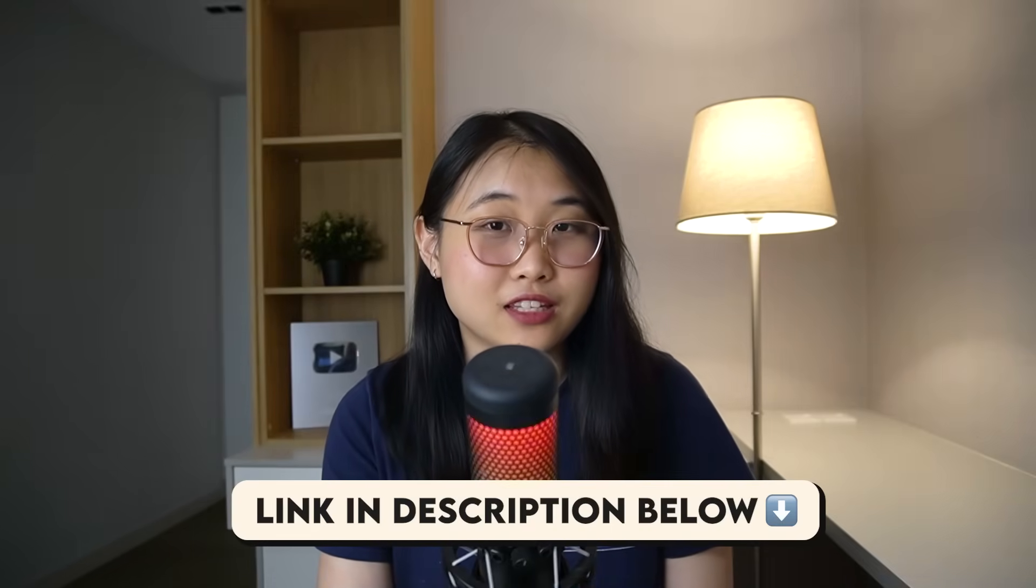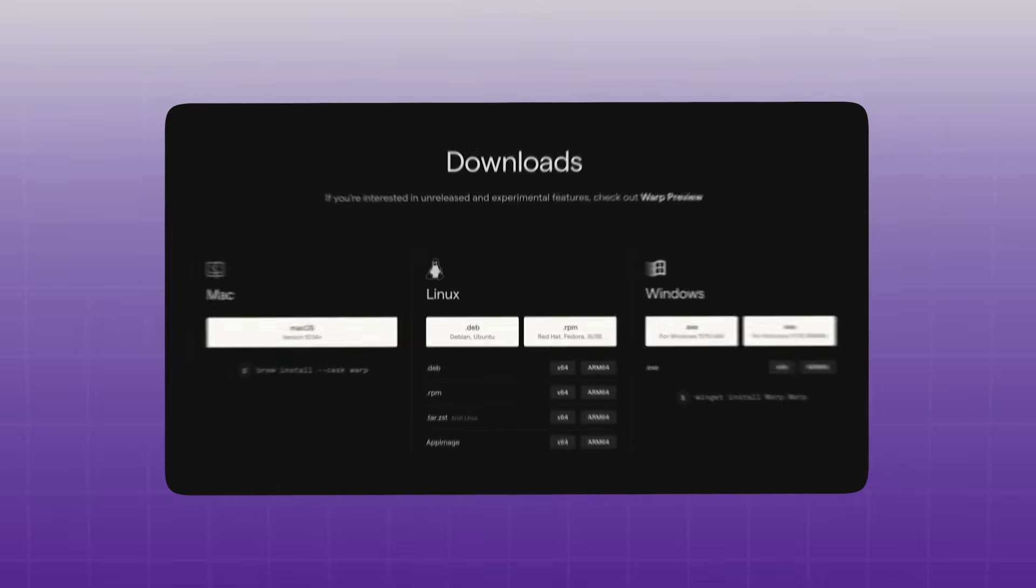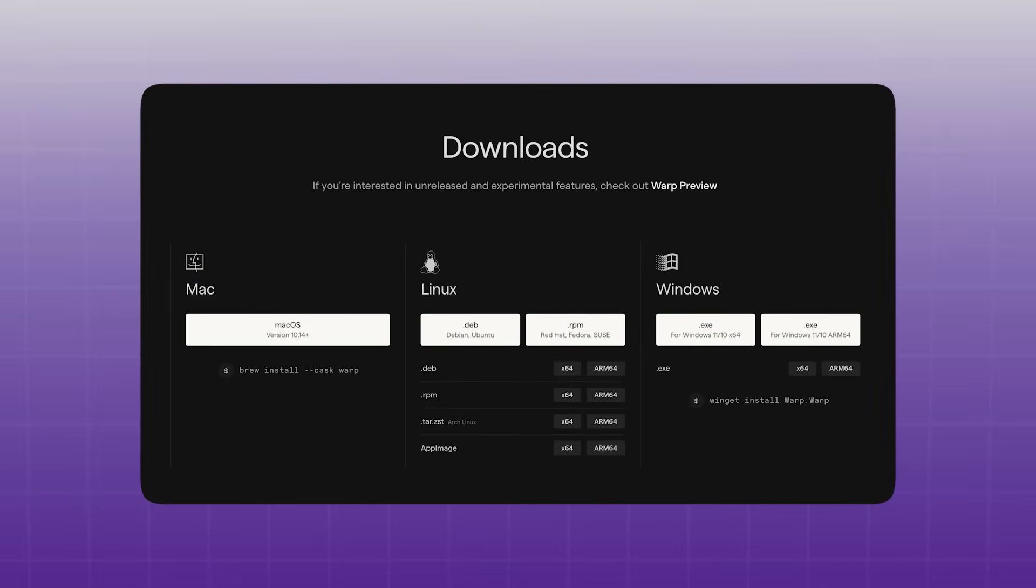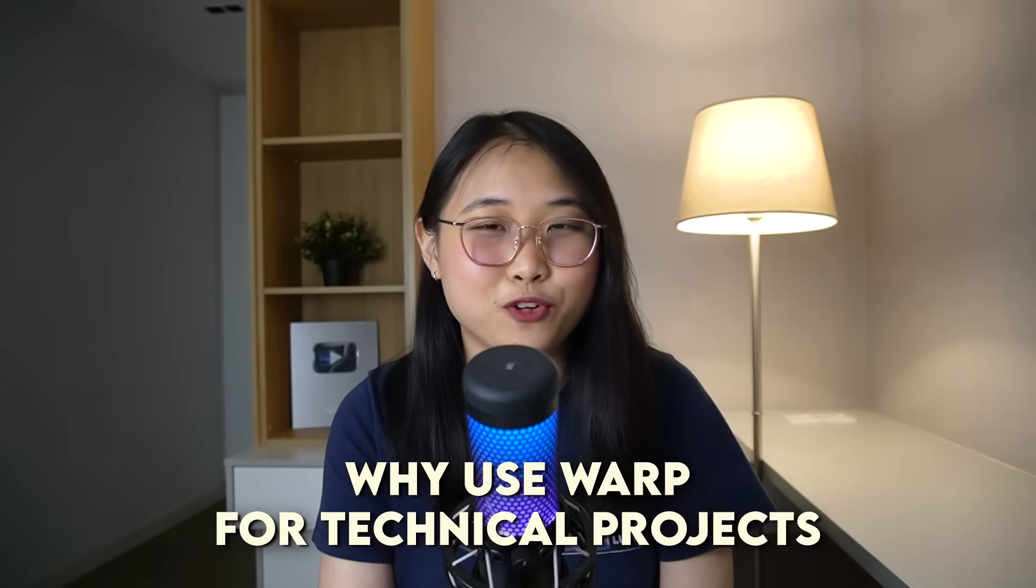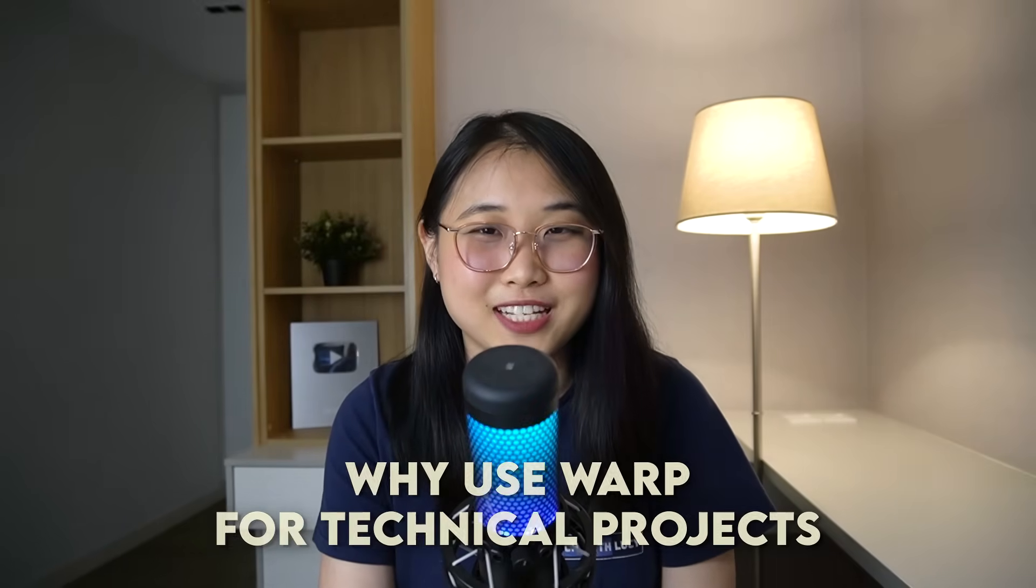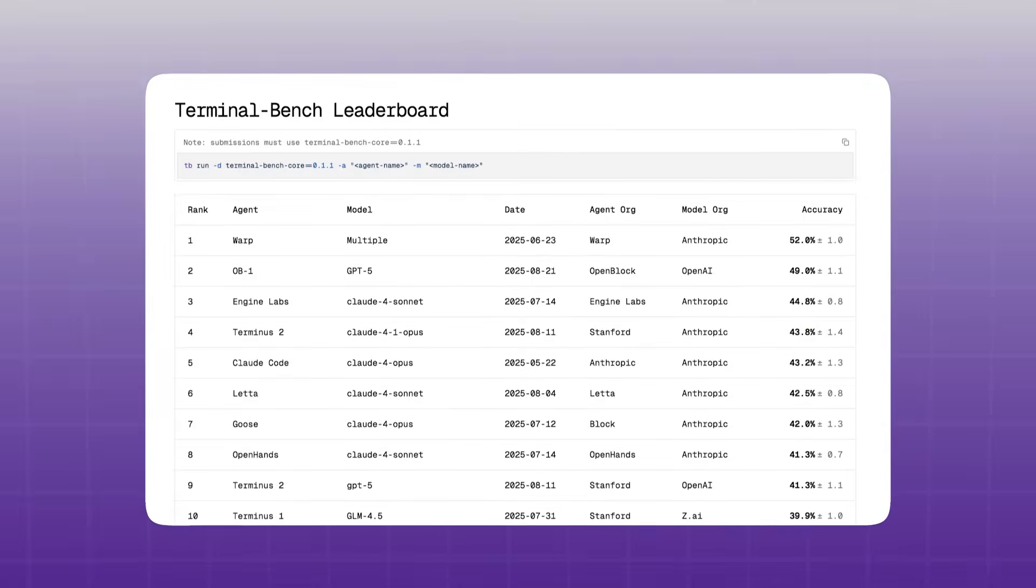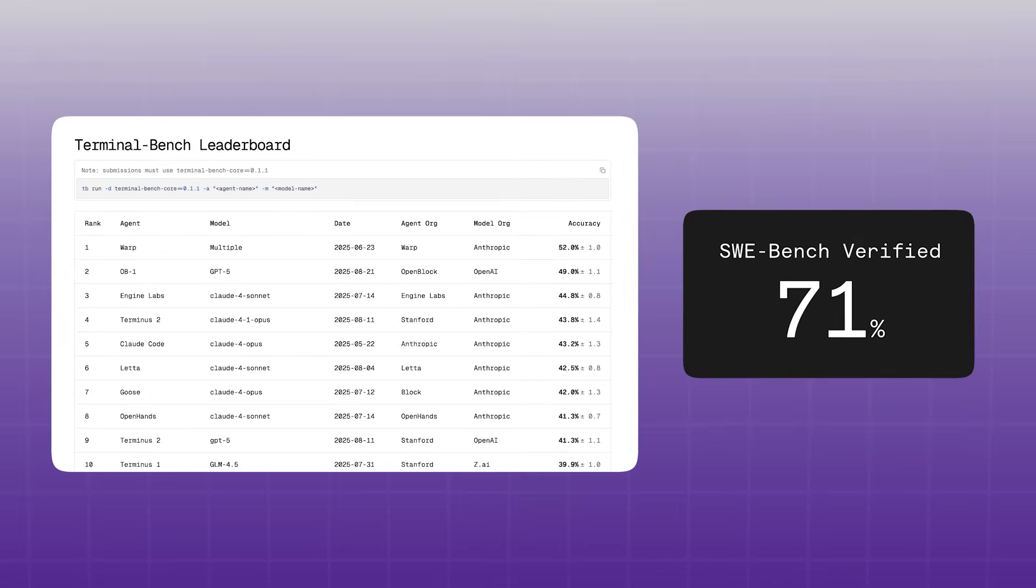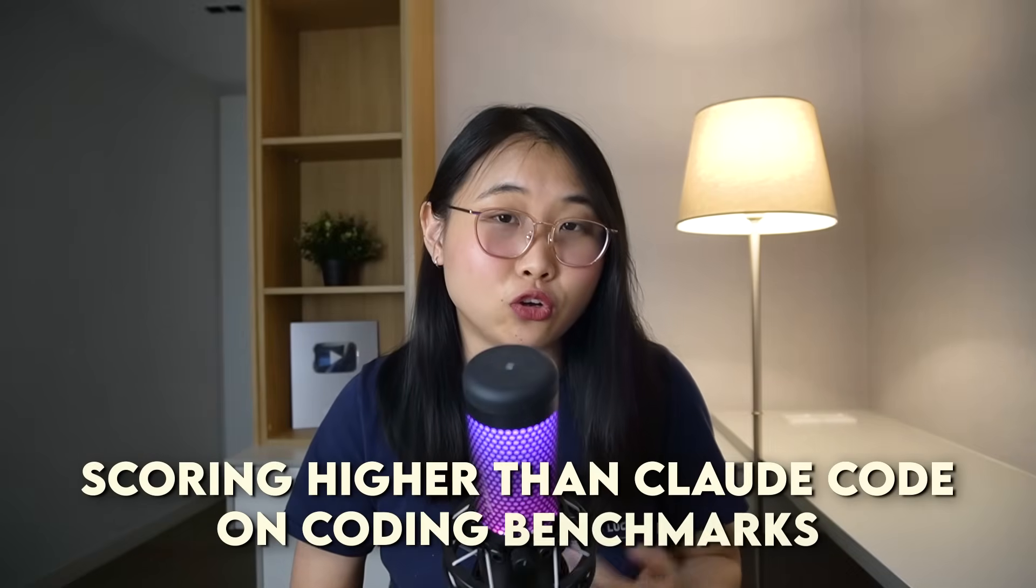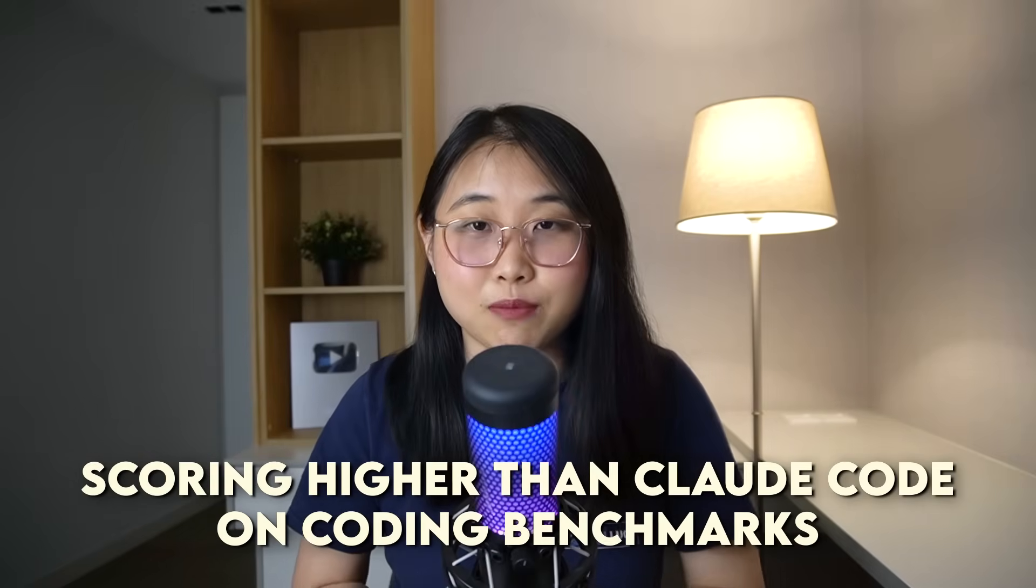Starting off with the initial setup, head to the link in the description below to download Warp. Select the installer for your operating system, so Mac, Linux, or Windows. And while that installs, let me share with you why I'd recommend using Warp for your technical projects. It's ranked number one on Terminal Bench and 71% on SWE Bench Verified, scoring higher than Claude code on coding benchmarks.